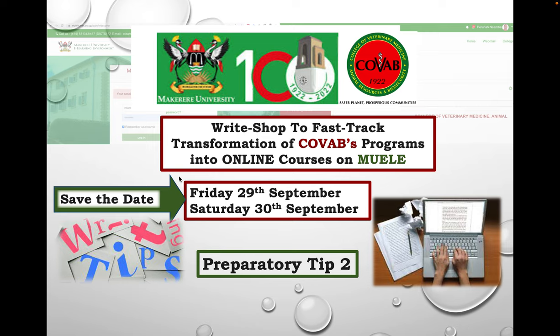Good day colleagues. I'm Penny Nansamba from Makerere University, CoVAB, SBLS and Department of BDS. I'm here once again to talk about a second preparatory tip that will help us as we develop our detailed design documents, or DDDs. This will enable us to attend the right shop to fast track the transformation of CoVAB's programs into online courses on the Makerere University e-learning environment.